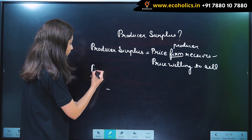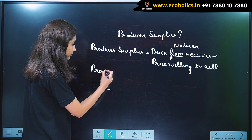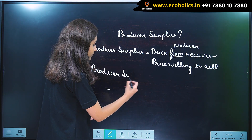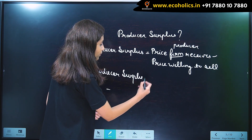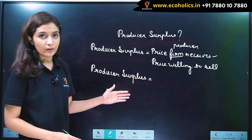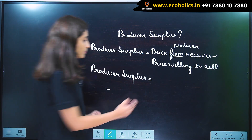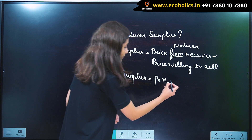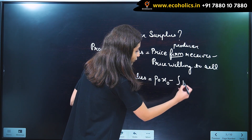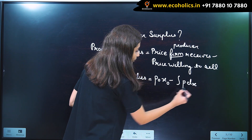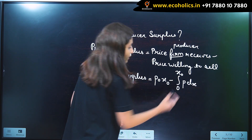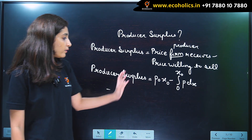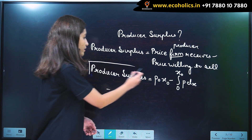The formula for producer surplus in terms of integration is: PS = p0 · x0 minus the integration of p dx, where the lower limit is 0 and the upper limit is x0. This is the formula for producer surplus.